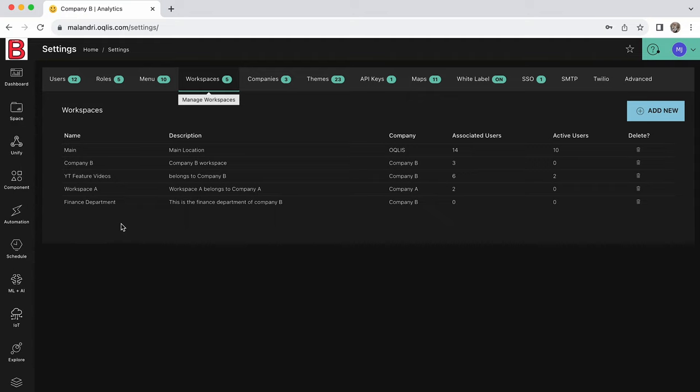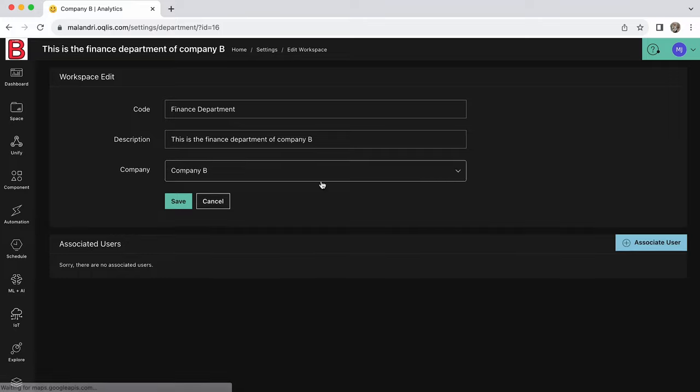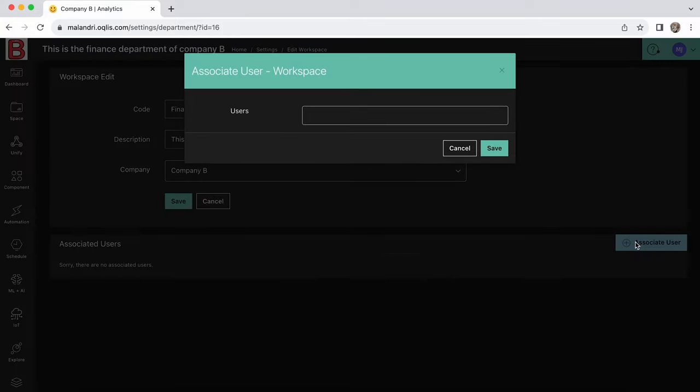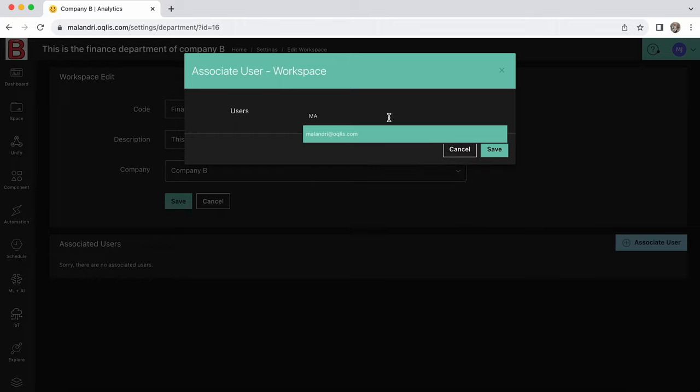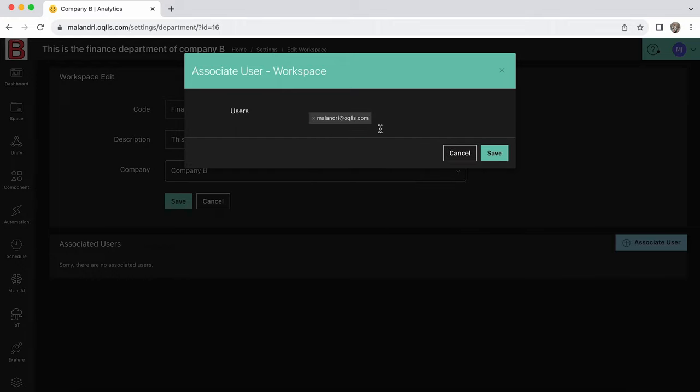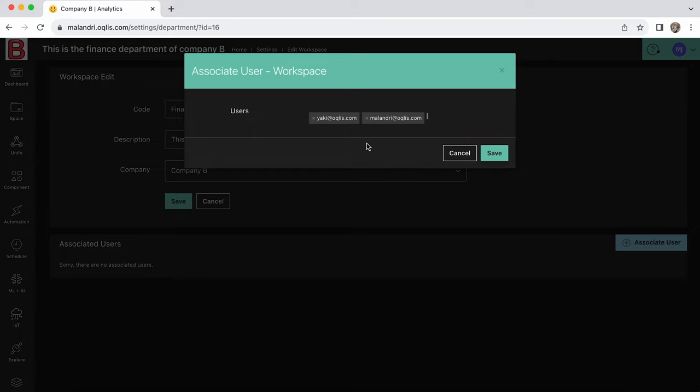To associate users, navigate to workspaces and click on the desired workspace. At the bottom of the screen, click on associate user. From the pop-up drop-down menu, select users that you would like to associate to the specific workspace. Click on save.